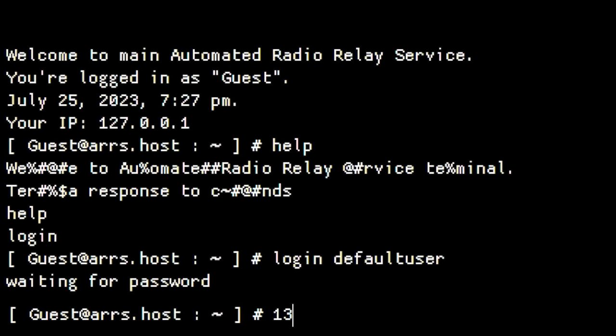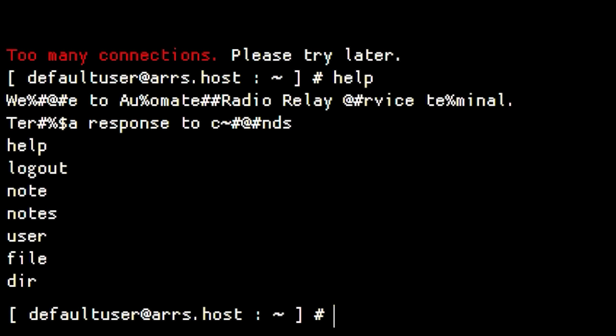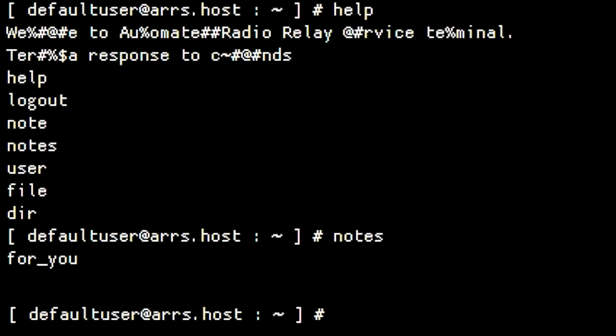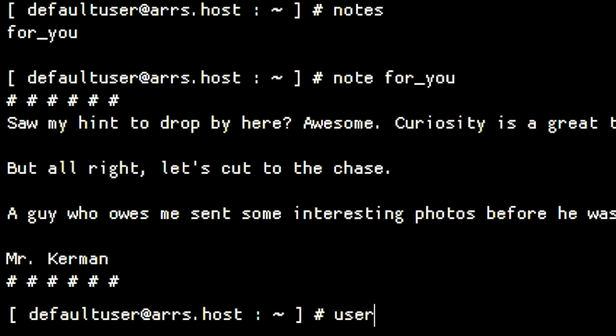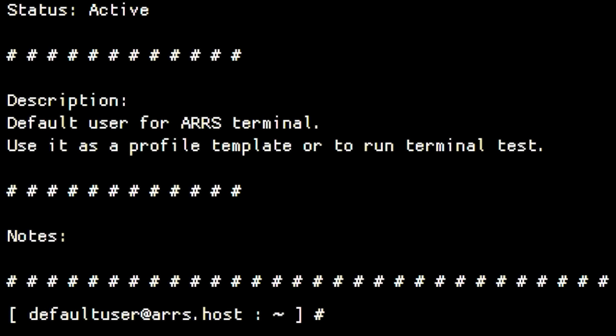Step one has been the same for the past several events: default user. So whenever there's a reason to believe there's something new happening with the ARS terminal, the first thing you do is log into default user and check if Mr. Kerman has left us anything. If there's anything new then that gets the ball rolling. Everything we do is in the pursuit of users. We are looking for usernames and passwords to new users at all times.